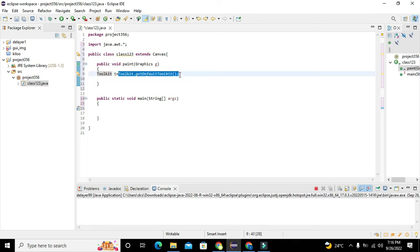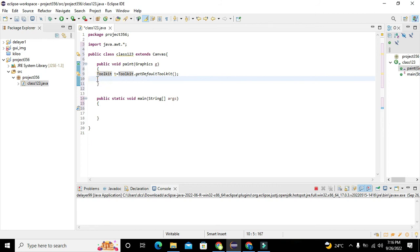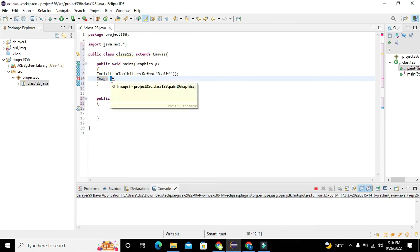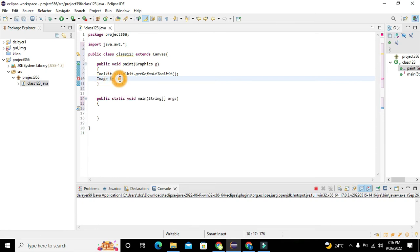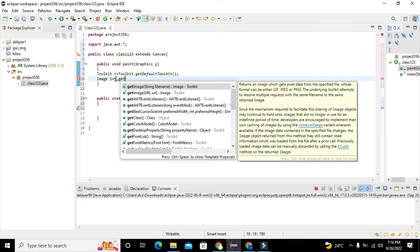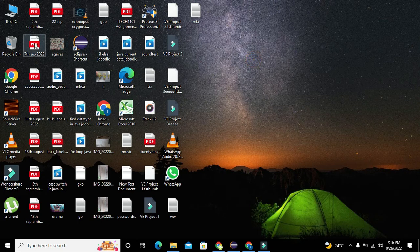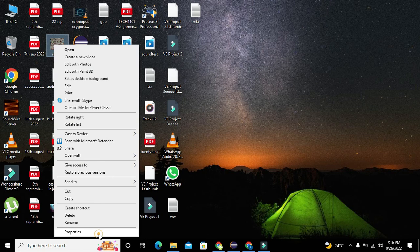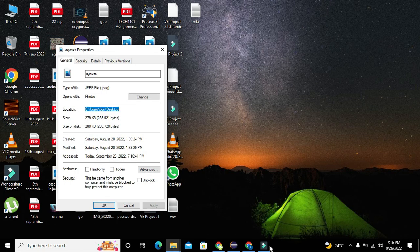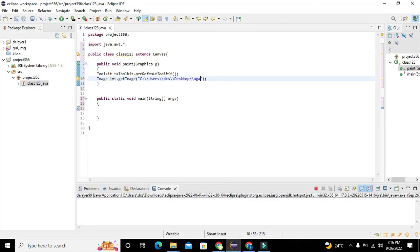After this is done, we will declare a variable or object of the Image class. We will write: 'Image i = t.getImage(...)'. We will write the link — the path of the image. We go to the image's Properties, copy the path, paste it here, and add the file extension like '.jpeg'. So getImage() will get the image from this path.